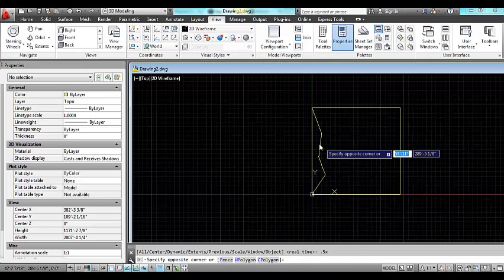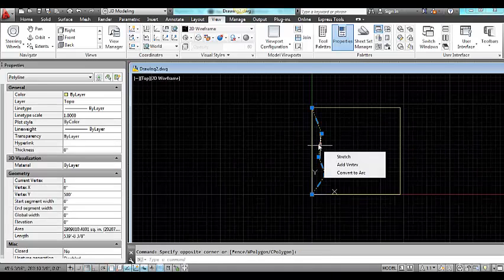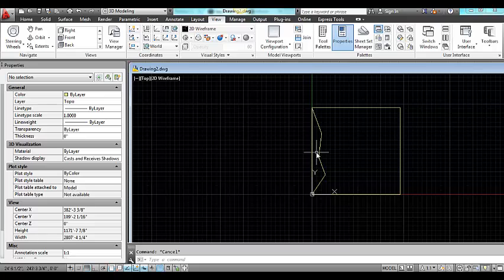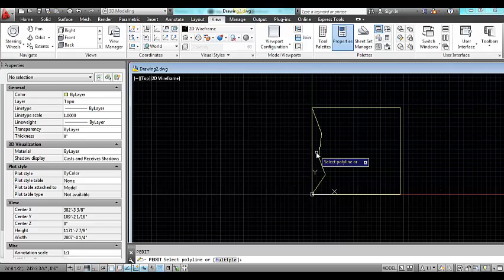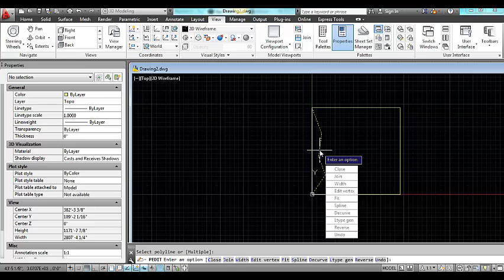Now I have this polyline and in order to make it the sort of form of an earth surface I'm going to make it into a splined polyline. One way to do this is to bring up the polyline edit tool, click on the polyline and select spline.